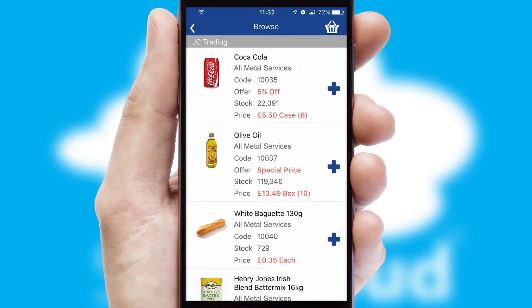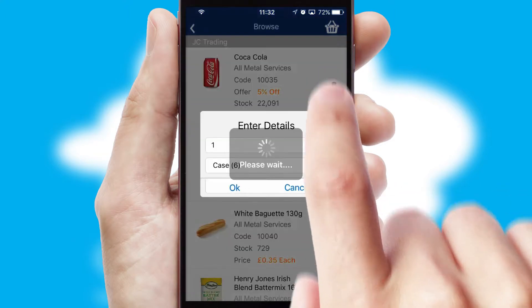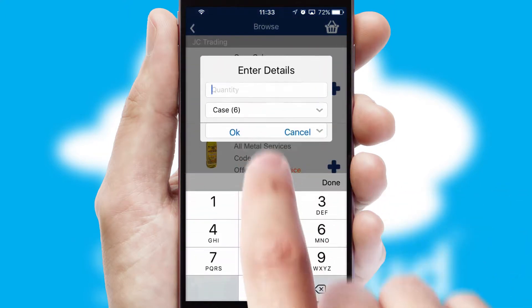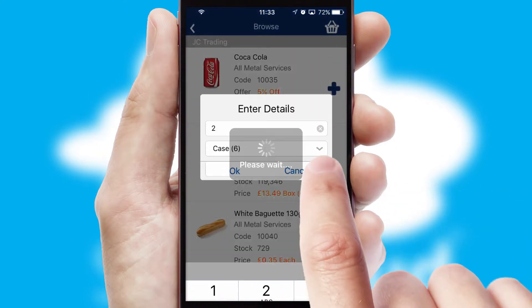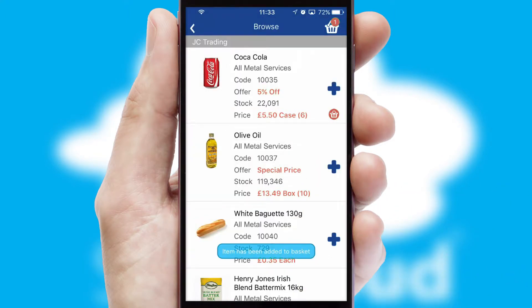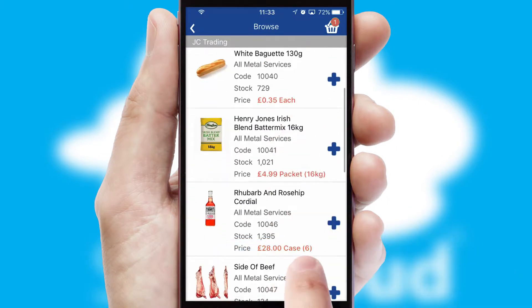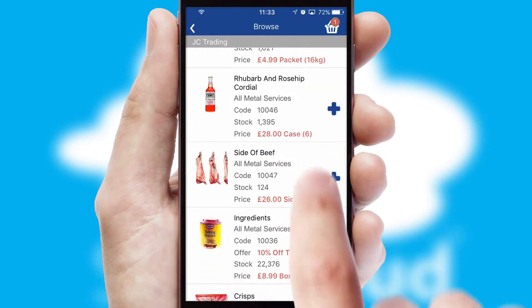Once you have found the required item, simply click, enter the required quantity, unit of measure and then confirm. A basket icon will appear beside the product to confirm it has been added to your order.